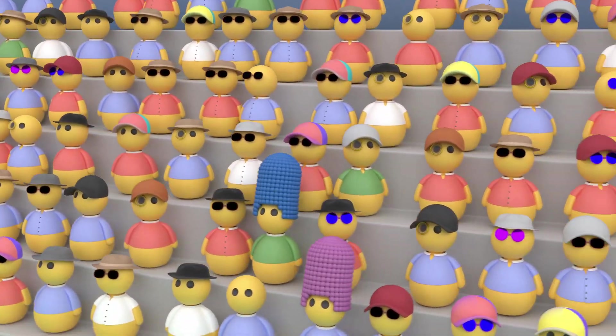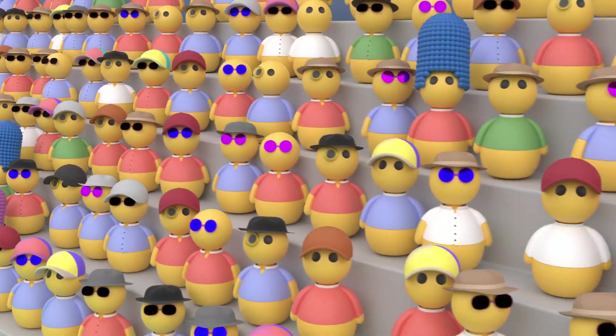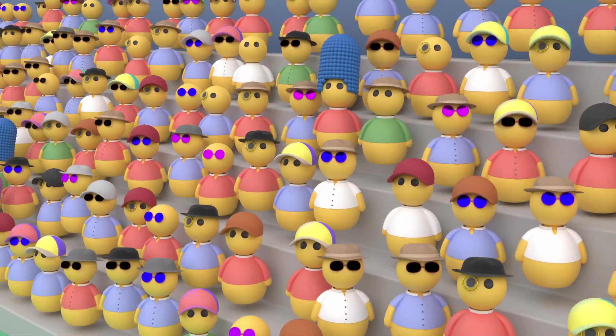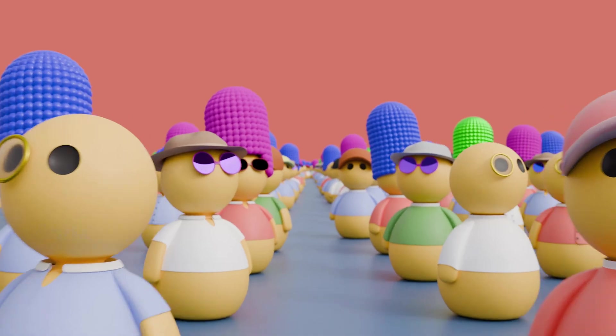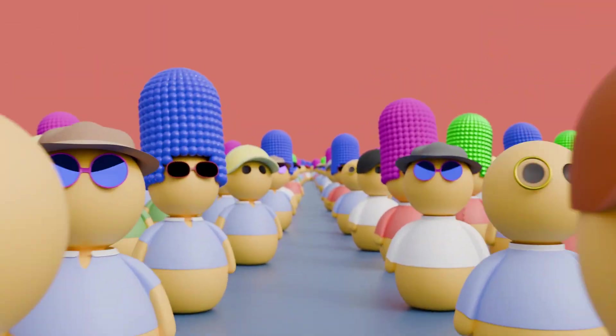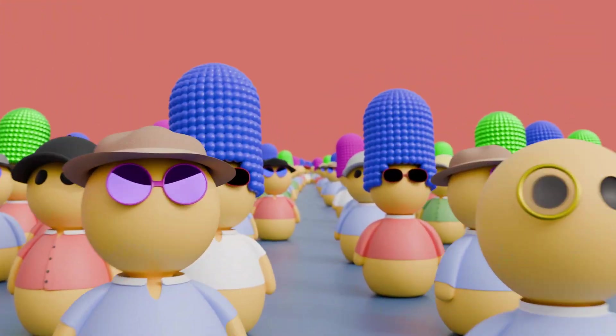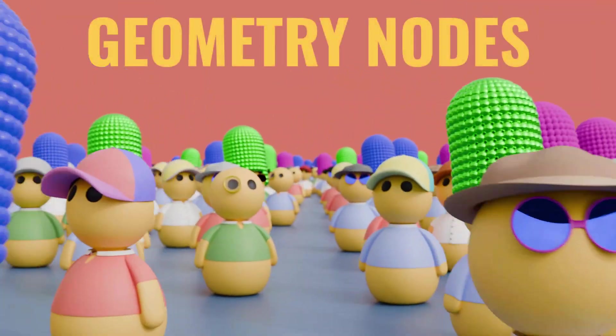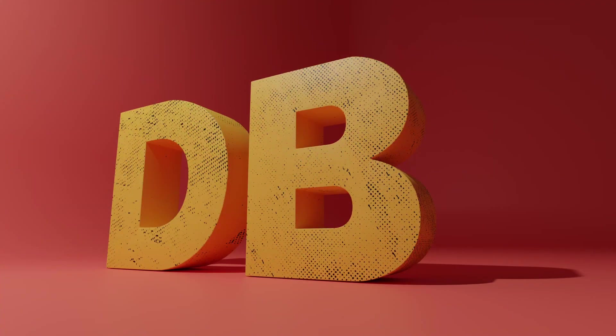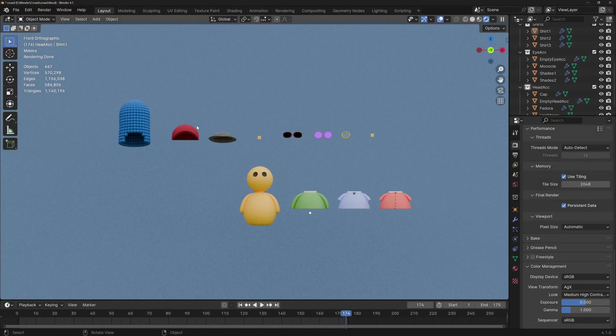I want to show you how to make a crowd like this one that you can use in stadiums, crosswalks, queues, or any application where you need lots of different characters. And of course, we're going to do this in Blender's Geometry Nodes. I'm DudeBlender and let's jump right in.